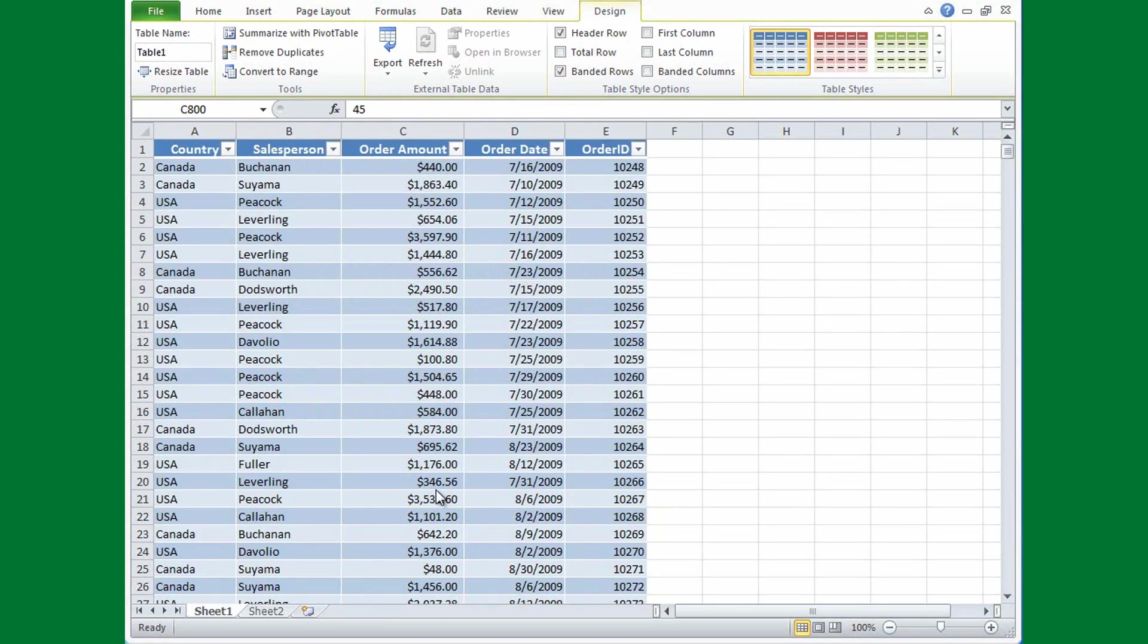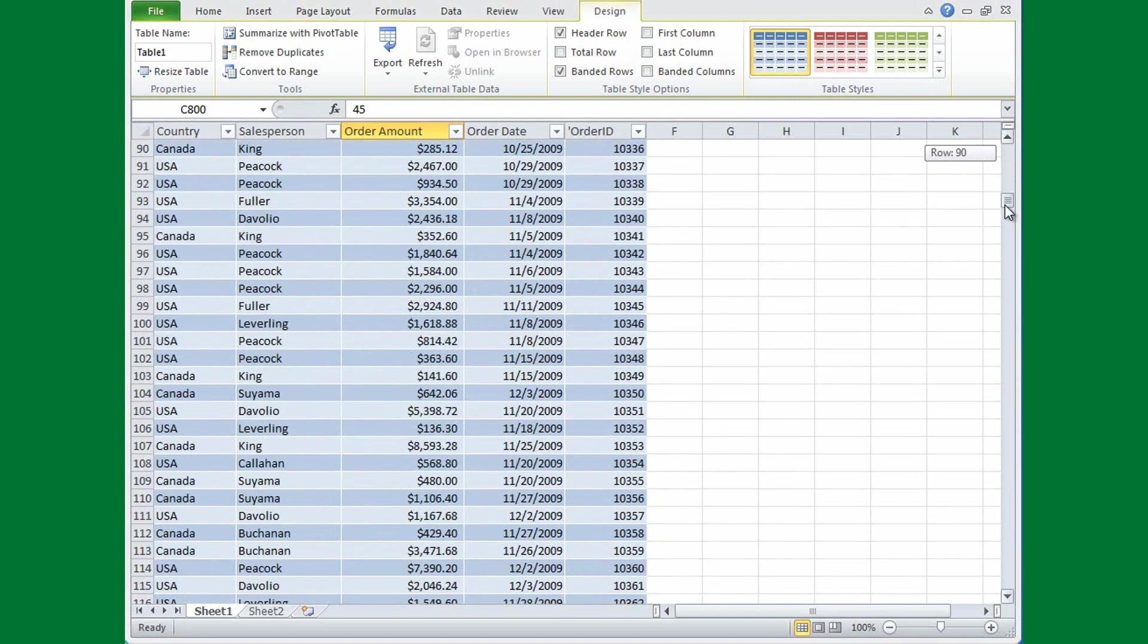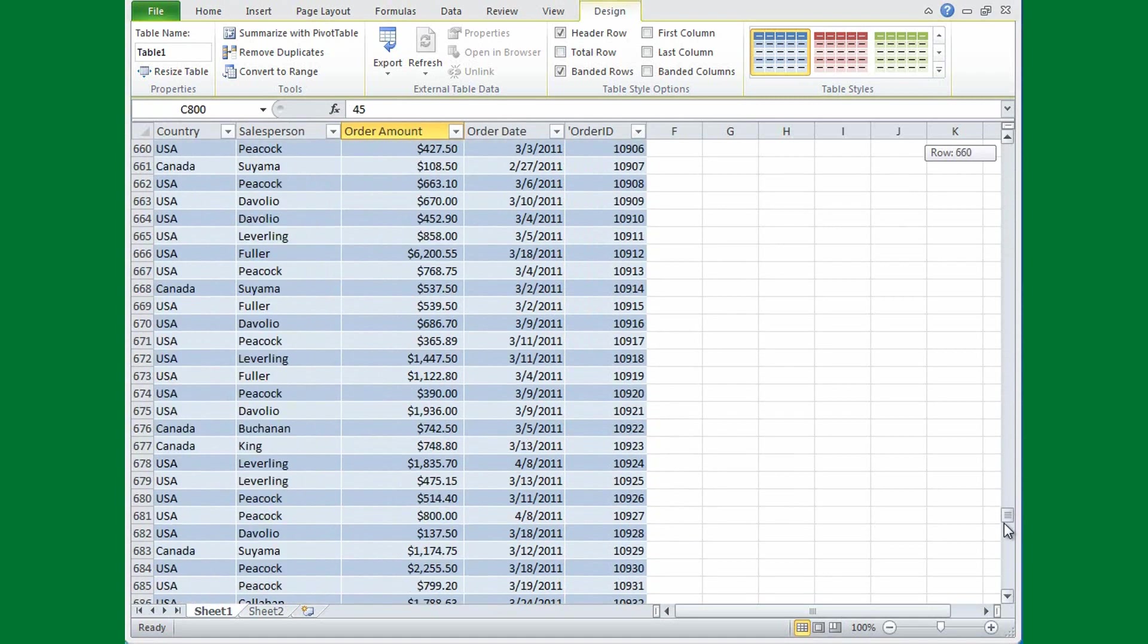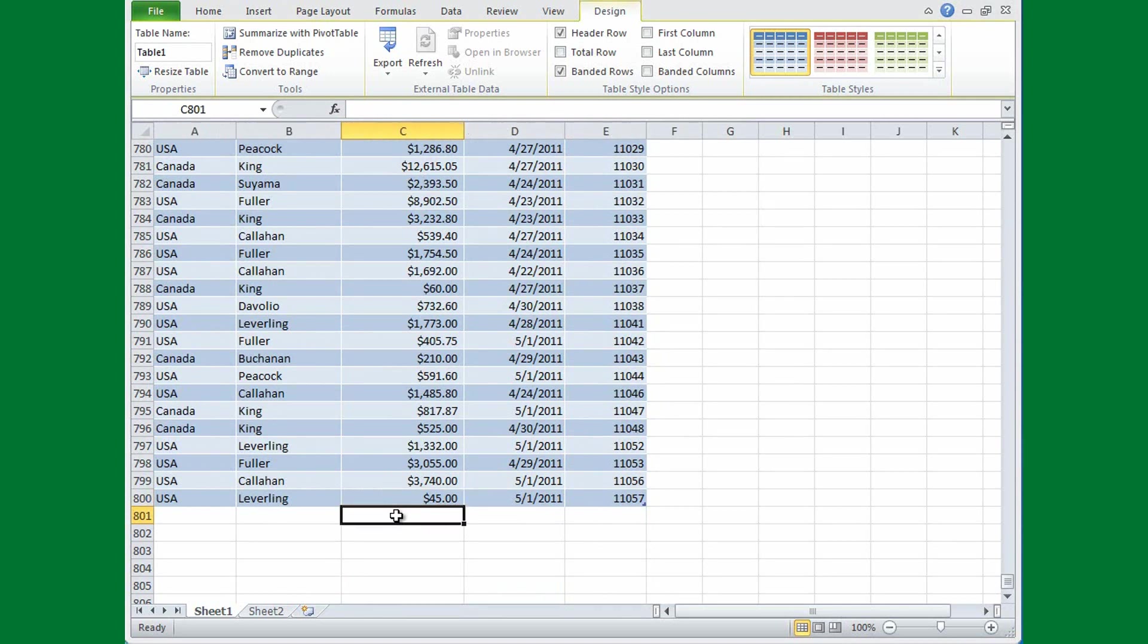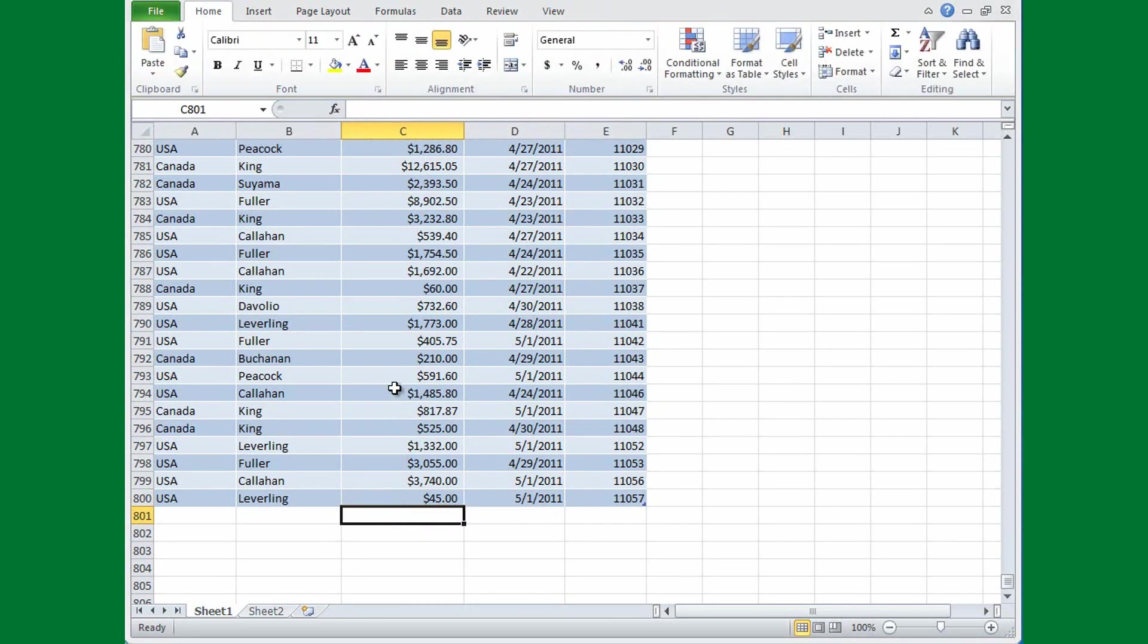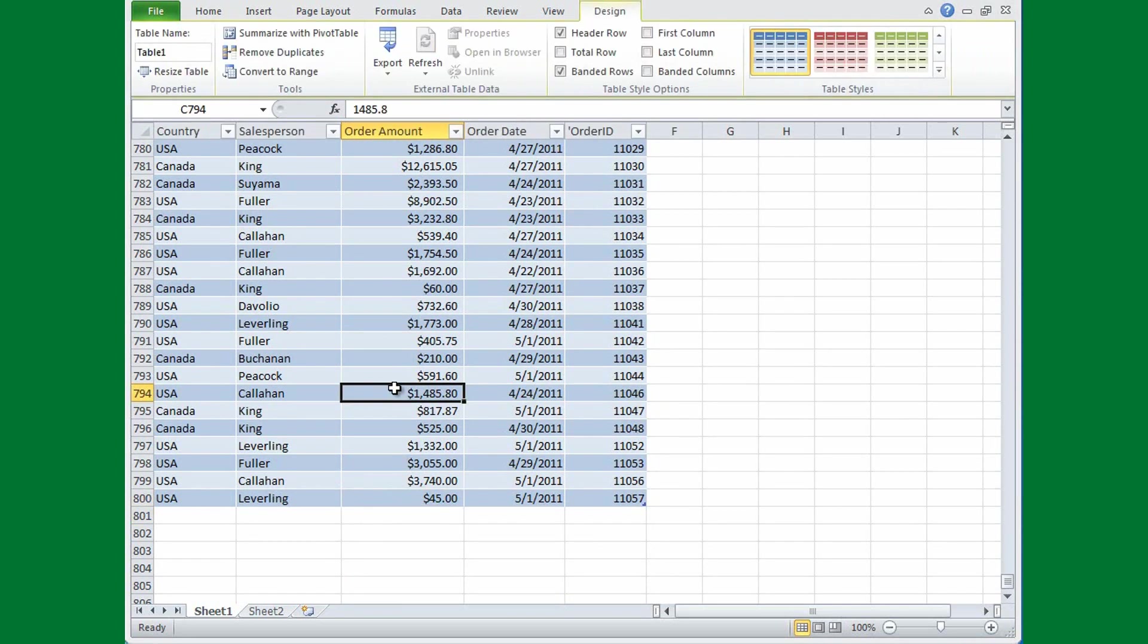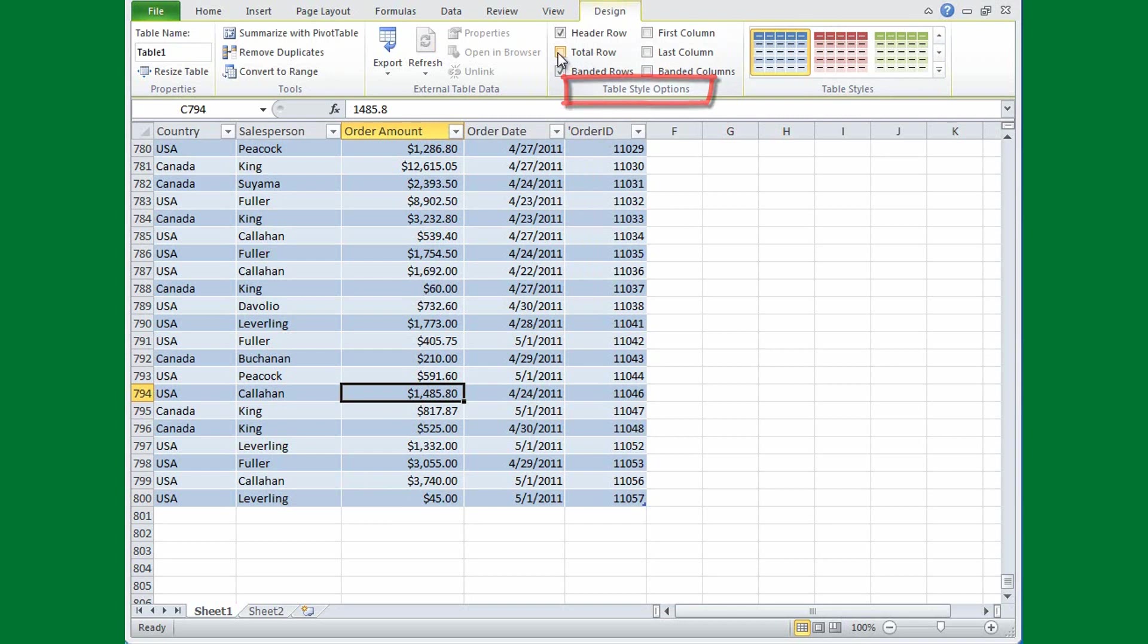Another thing about tables is that tables can help you to work with numbers. I'm going to scroll down to the bottom of my table here, and this column, the Order Amount column, I want to get the sum of all of these order amounts. If I click in the table, I get the Table Tools Design tab, and here in Table Style Options it says Total Row. So I'll select that box, and now I've got this new row.